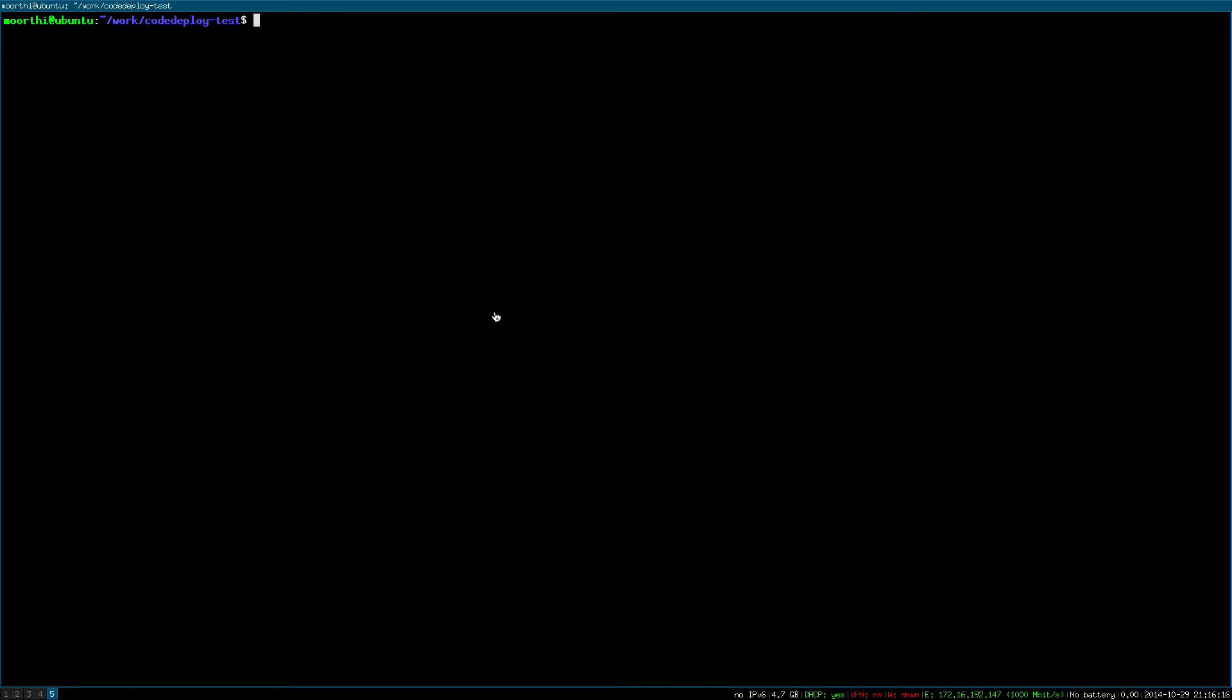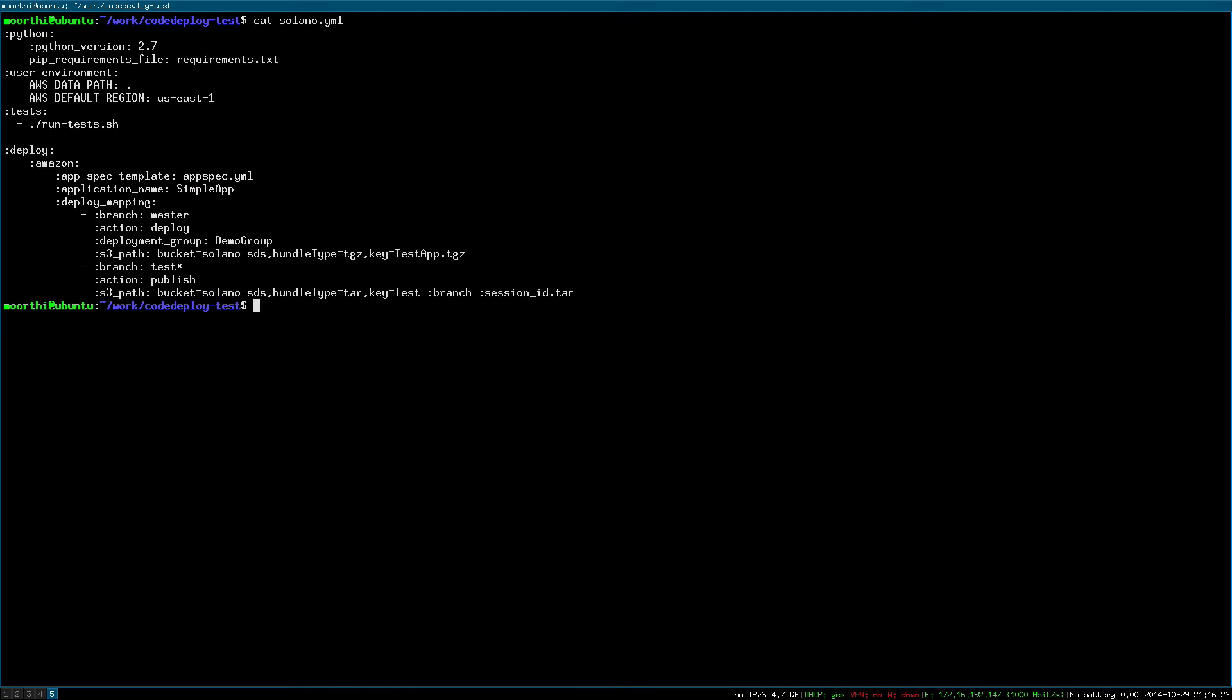The next step is to add a solano.yaml to your app. This is a text configuration file that is version controlled like the rest of your app, so you always know what your build will do. To set up code deploy, add a deploy to Amazon section.